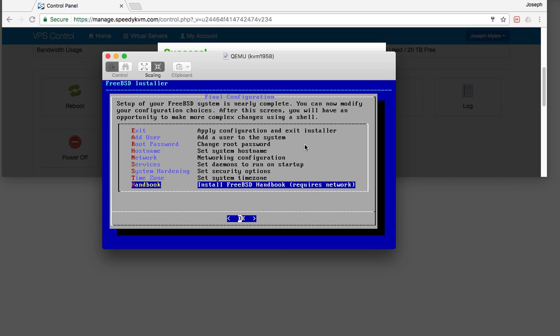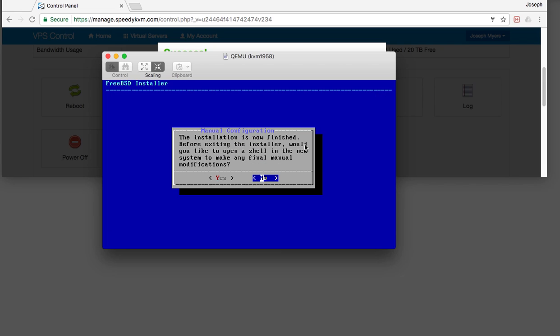Everything is fine. Now I'm going to click exit, apply configuration, and exit installer. I don't want to open a shell right now — actually, I do. The very first thing I want to do when I configure a new server is to install a good shell. And then the next thing I do after that is enable logging for every single shell command I type. That's going to be part of a separate video, but I do want to show how to install the shell since that's part of the very beginning process.